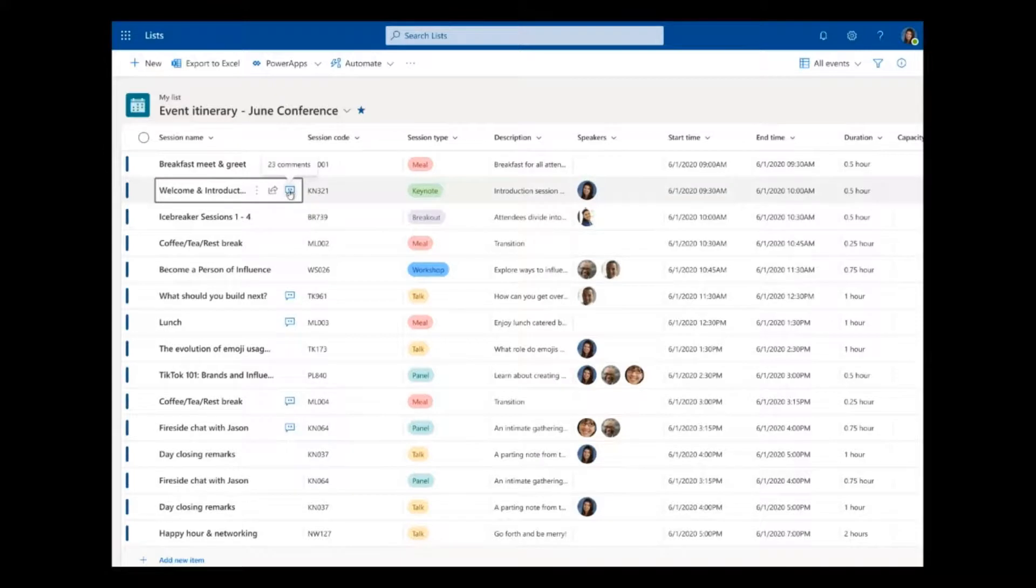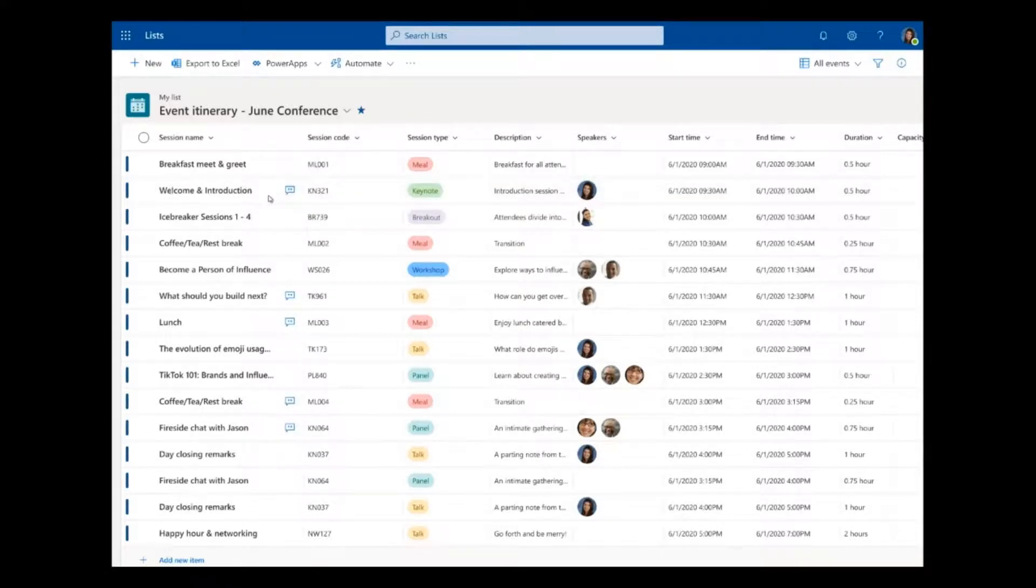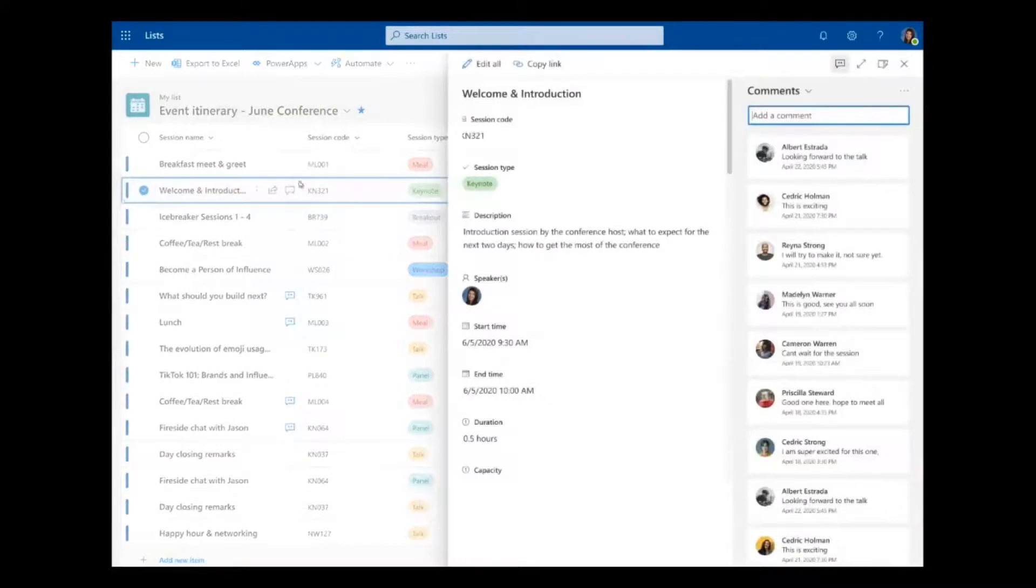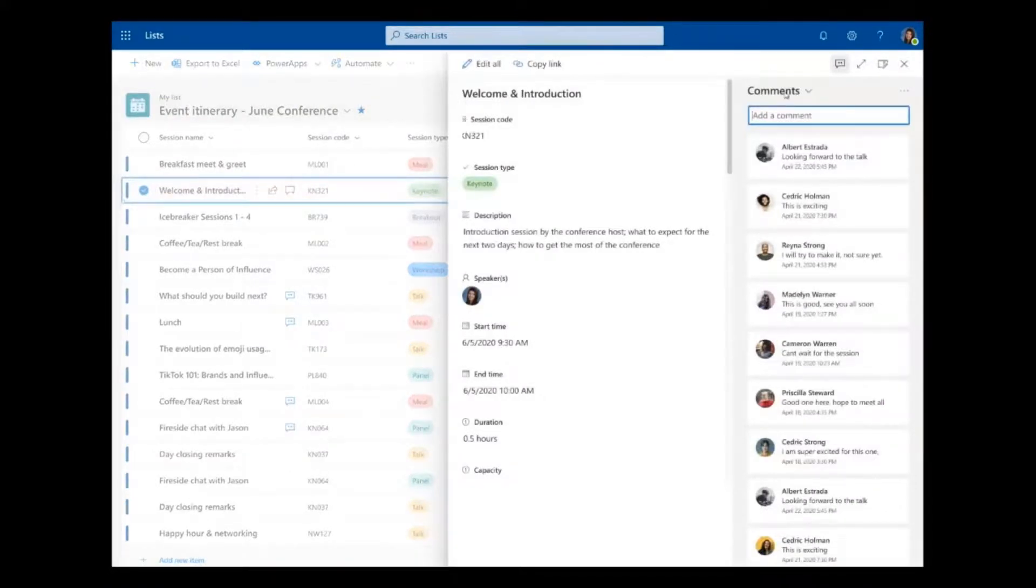And if I hover over that I can see that this list item has a comment stream associated with it. I can click that and what it does is it brings up the form, and you can see the comments on that list item as well. So comments are now a fundamental part of the data that makes up a list item.